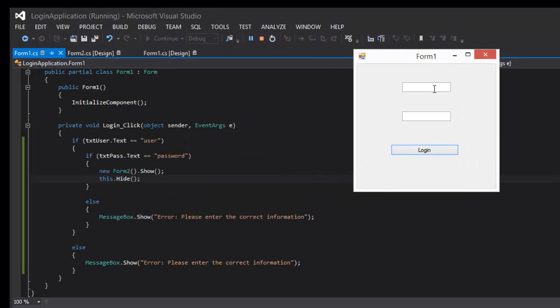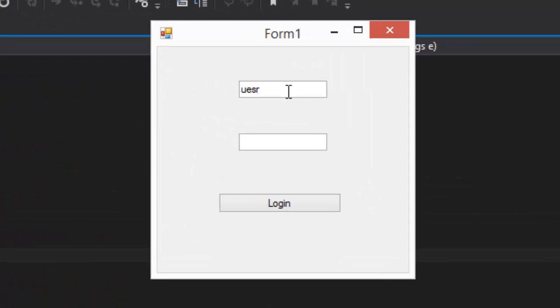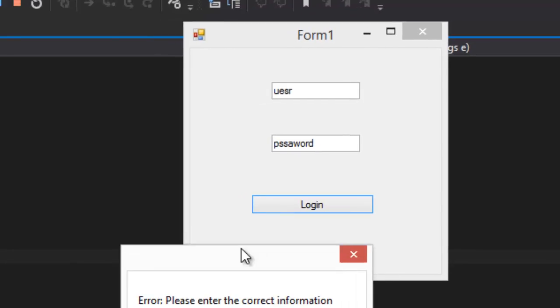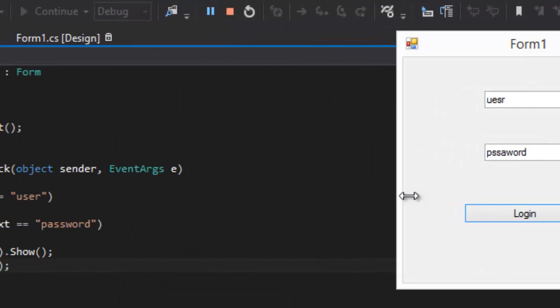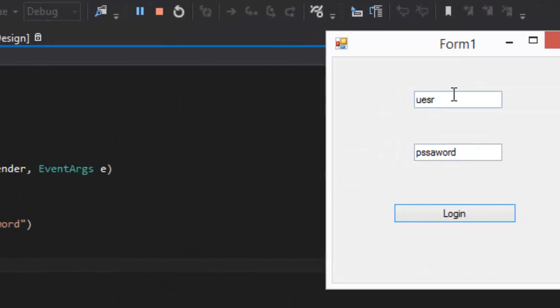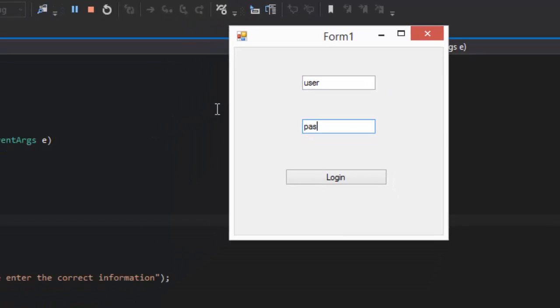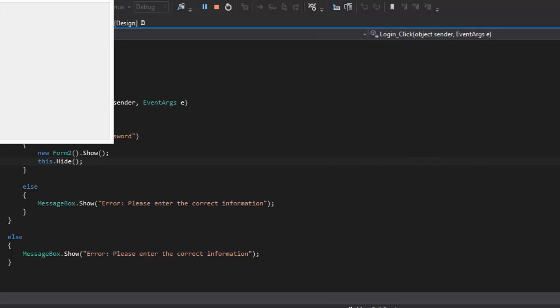Or we can, if this is incorrect, let's say we put, if we misspell user and we misspell password. Password and user, login, there we go, perfect.